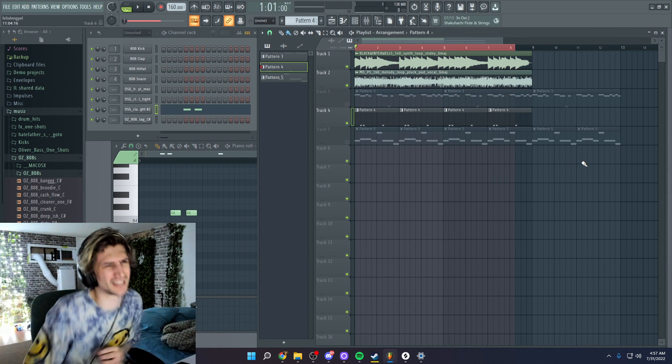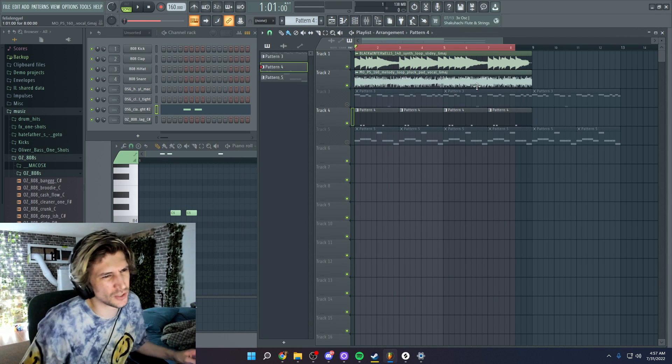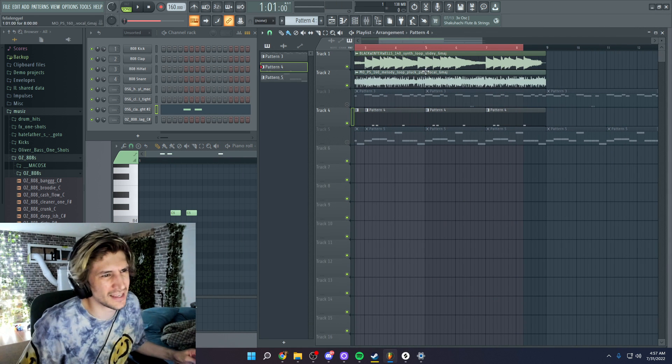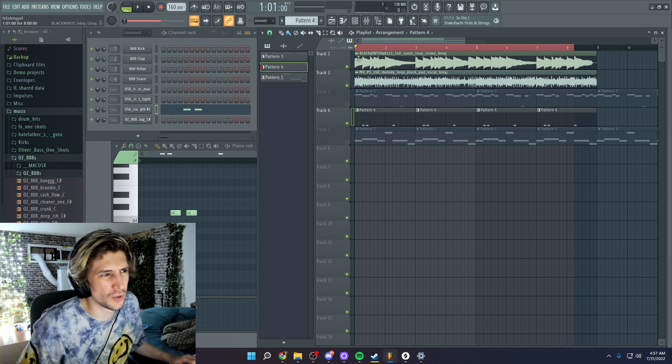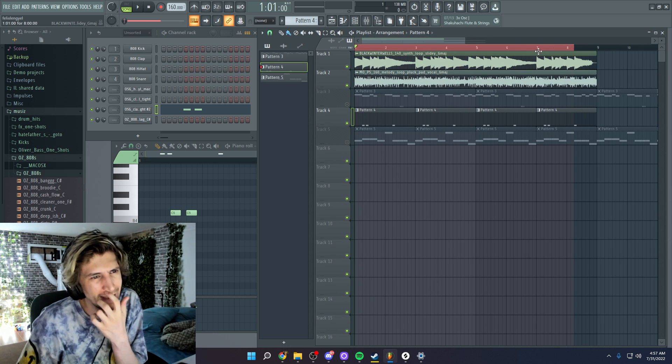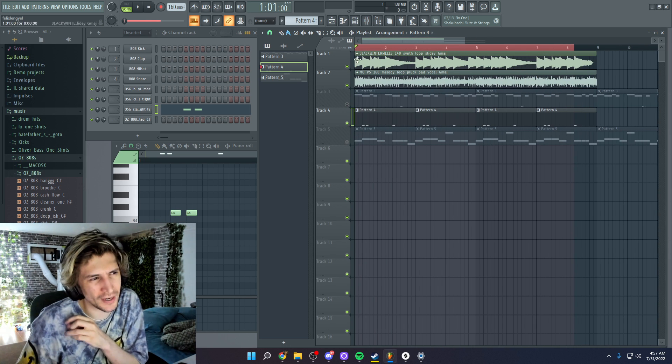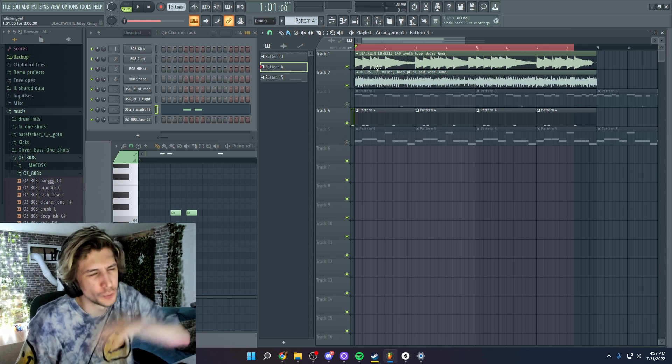Bro, this video is insane. So here's what I think I do. I think I sample the first part, I cut the last part, and I loop it.